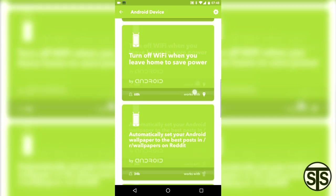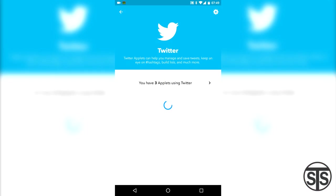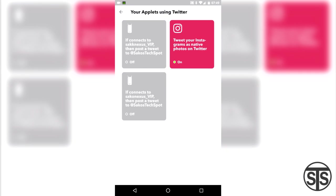As you can see, there are a ton. Going to Twitter shows how many applets I have set up for it with the option to create a new one from scratch. Tapping on the arrow here, I can see exactly what is configured for the app.